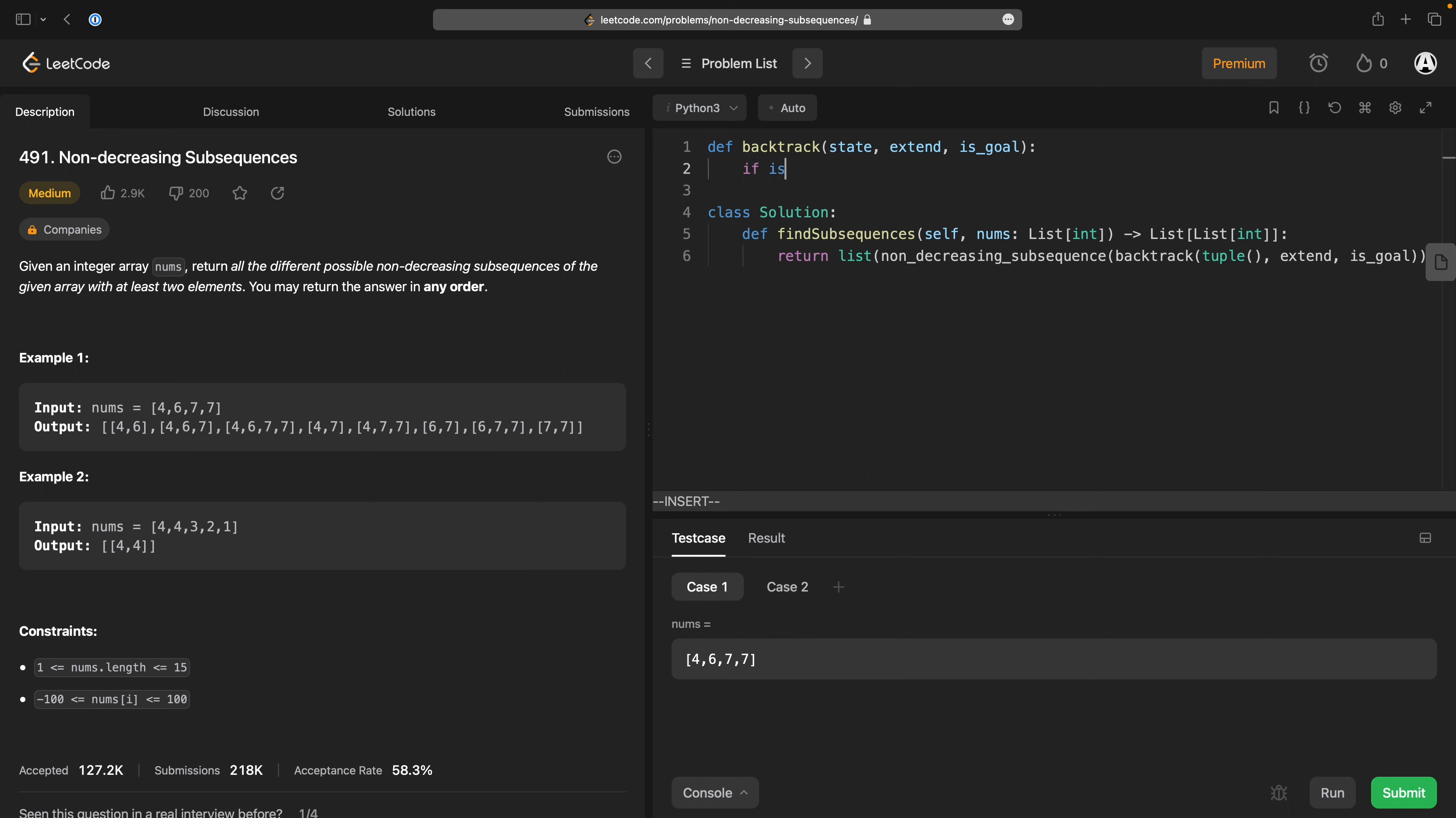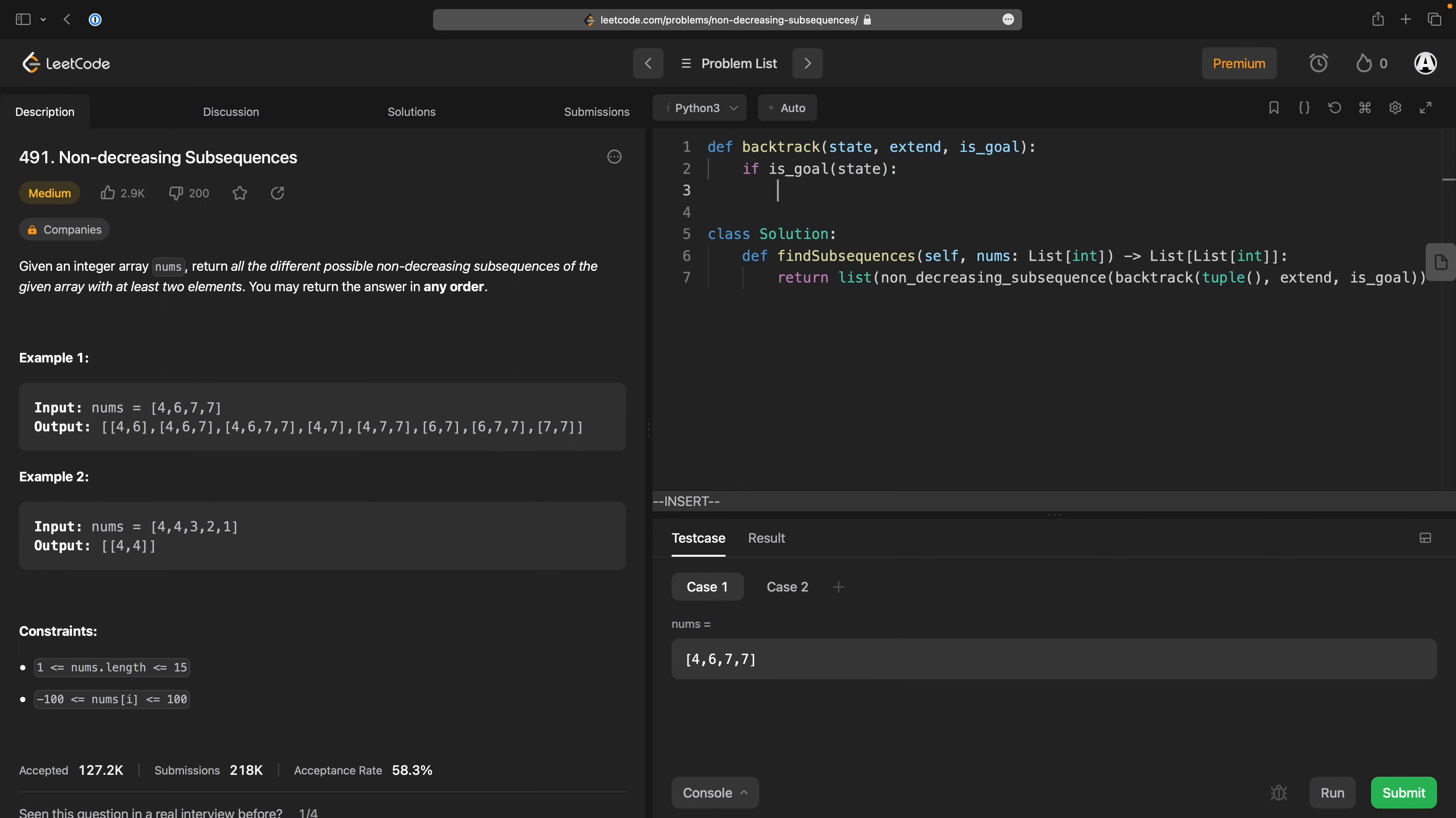shape that all of my backtrack things are going to take. So if is goal, state, yield state,